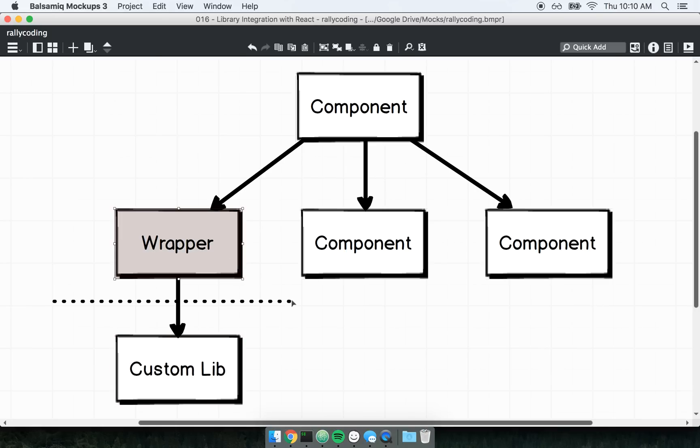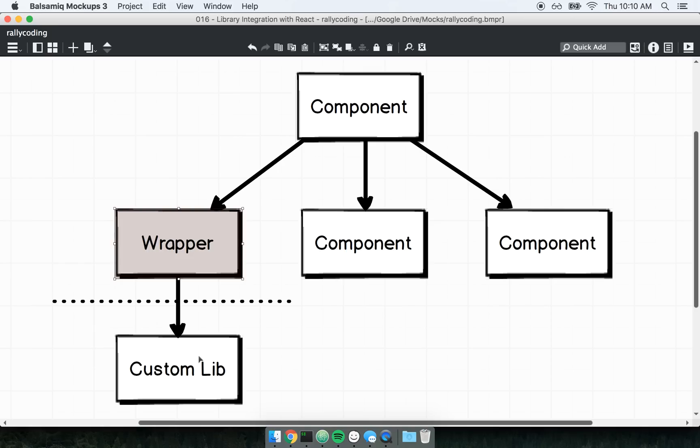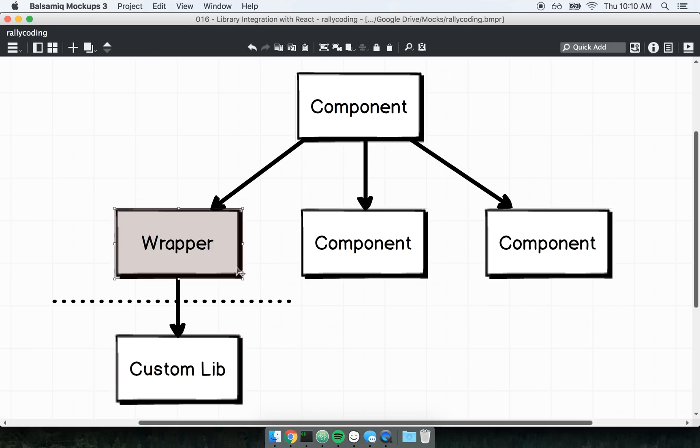So this wrapper component right here, its job is to be that interface between React and our custom component. To be an interface, here's the steps we're going to take. We're going to render this component exactly one time to the DOM. So just one time we'll render it to the DOM. When it first gets rendered to the DOM, we will call our custom library, Google Maps here, and we will tell, hey Google Maps, go render yourself, like go create a map, and go shove it into the DOM inside of this wrapper component.